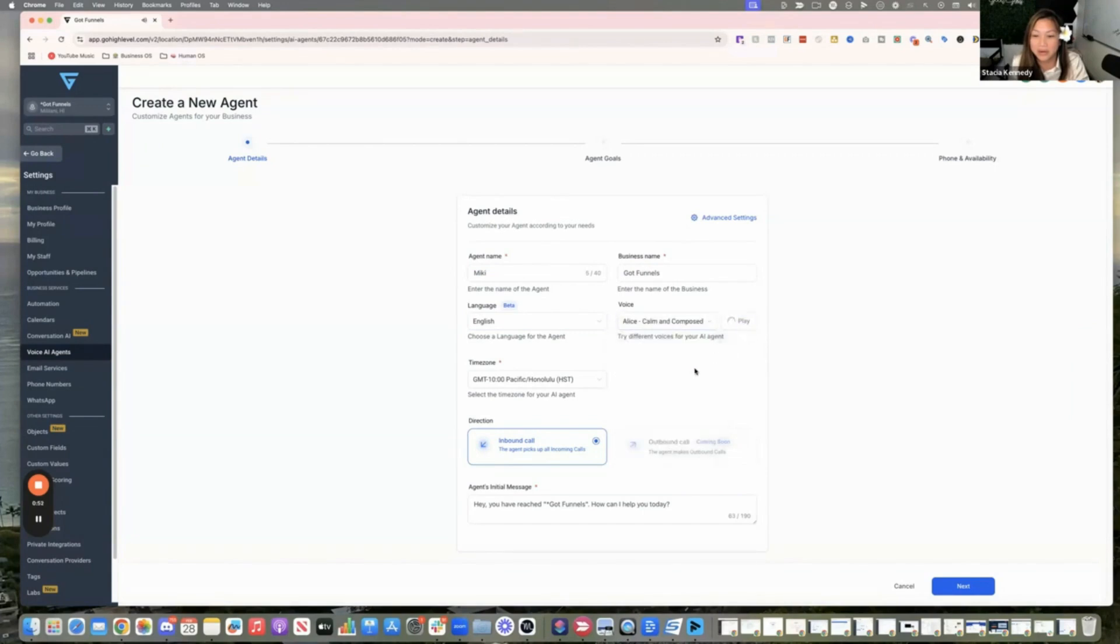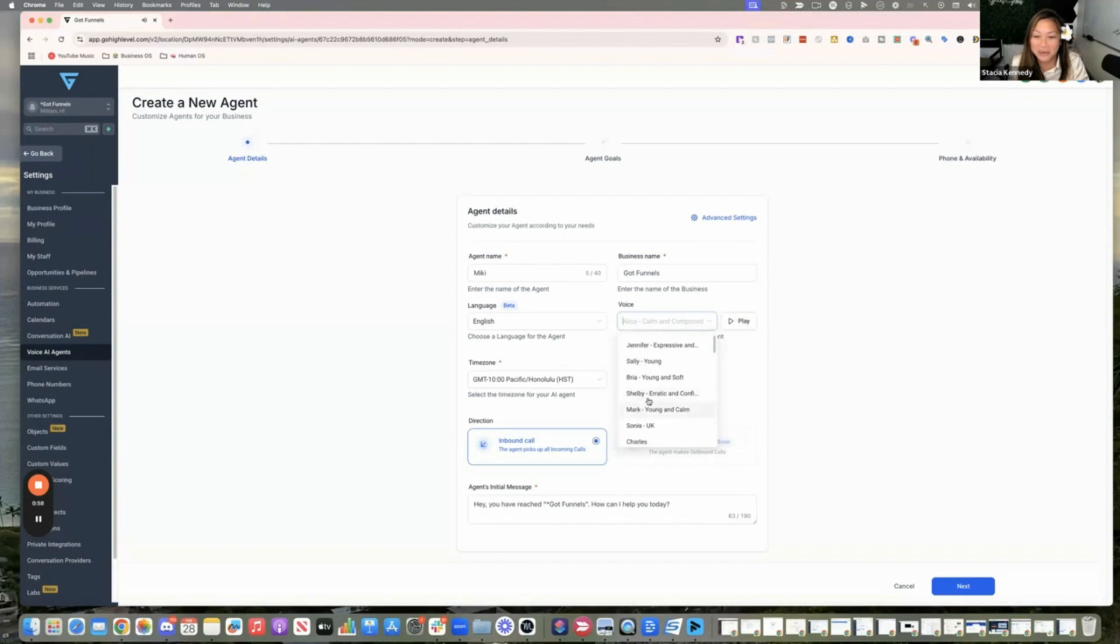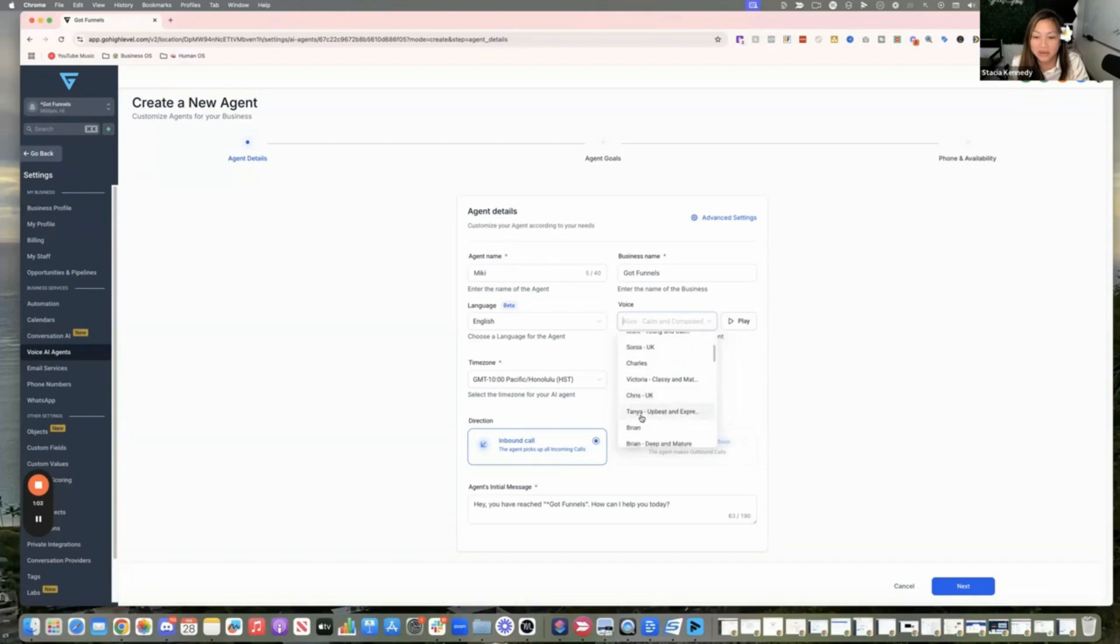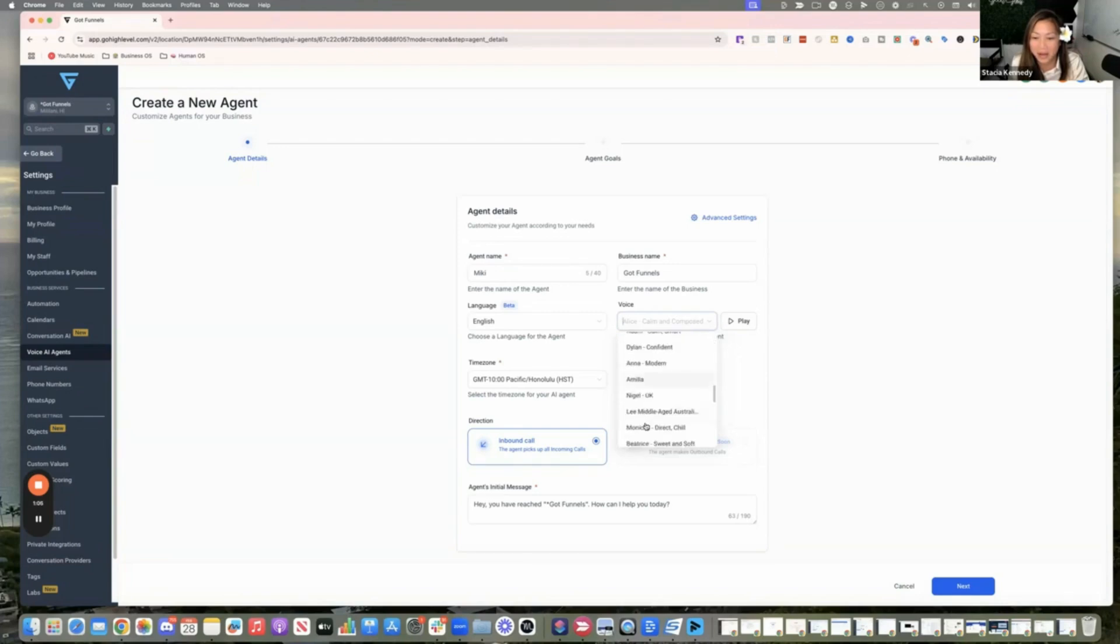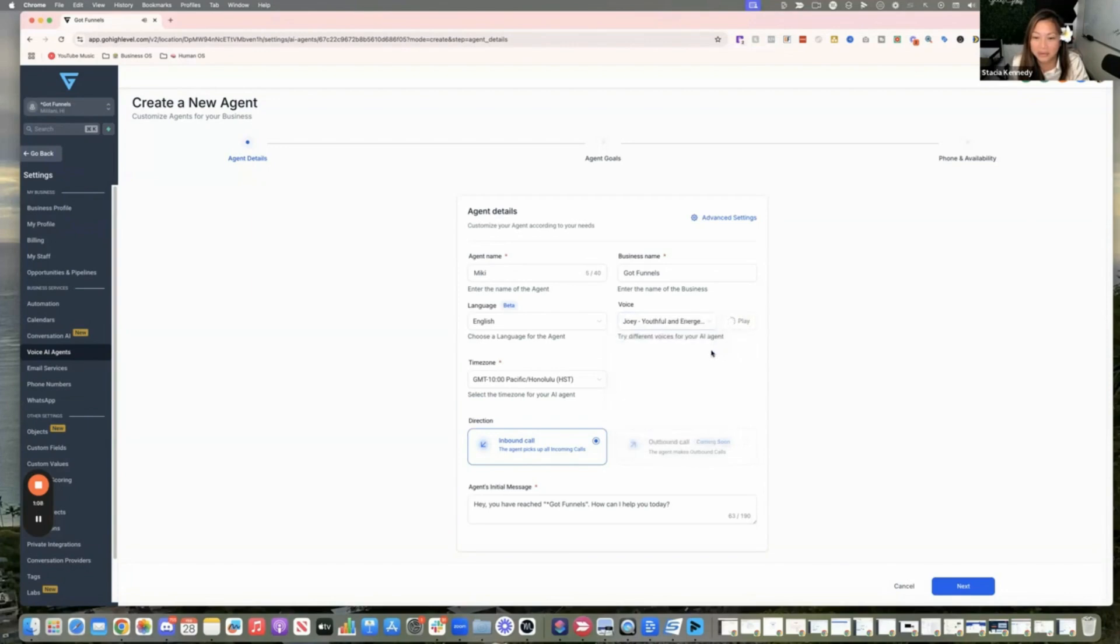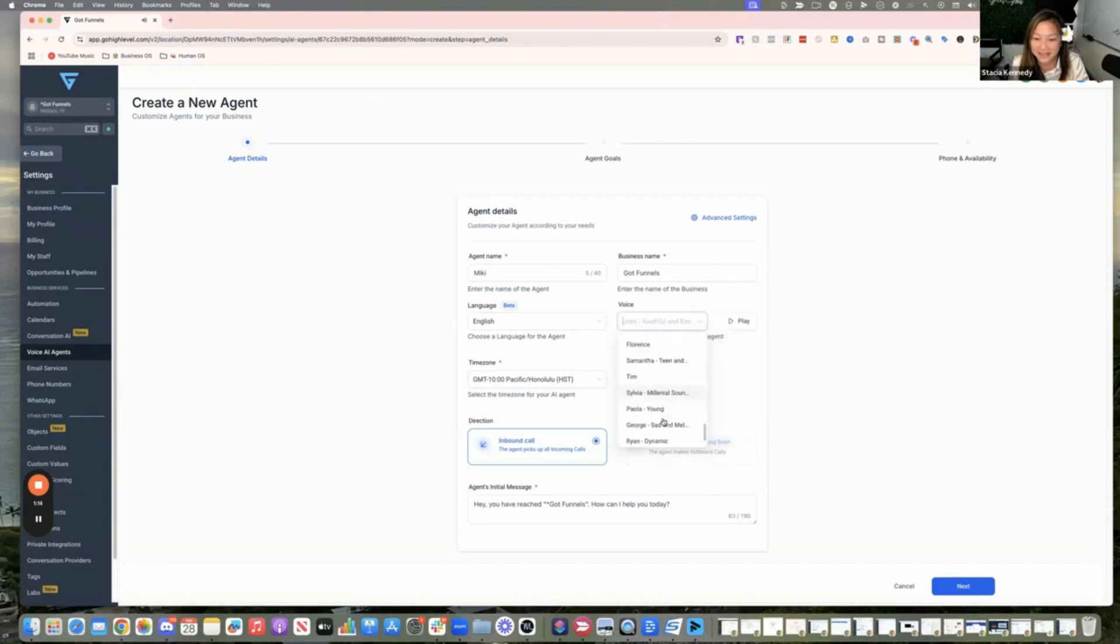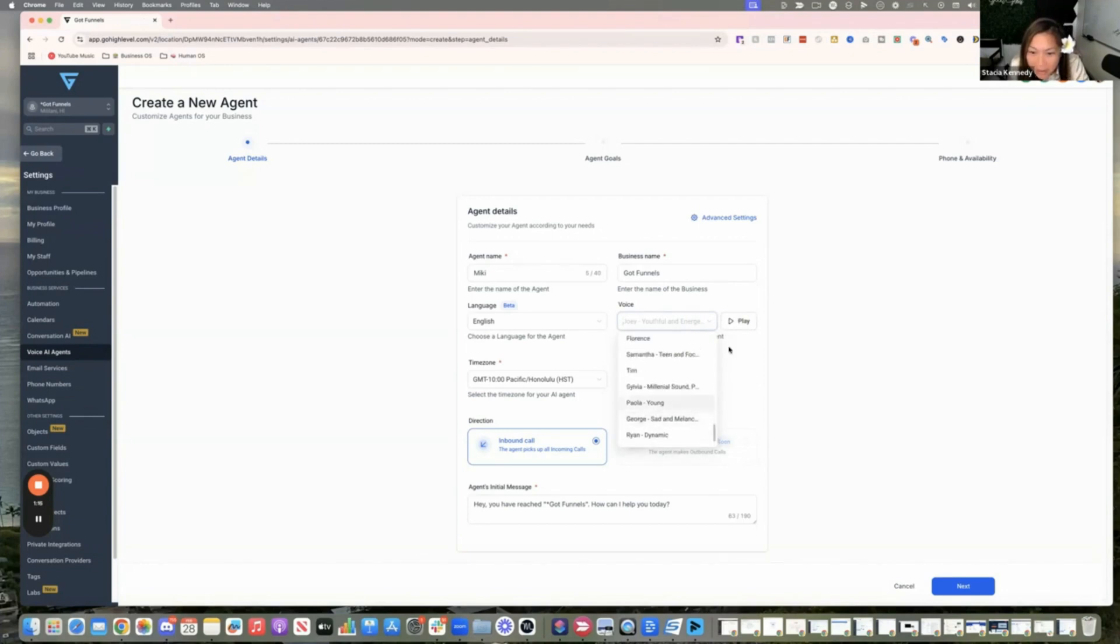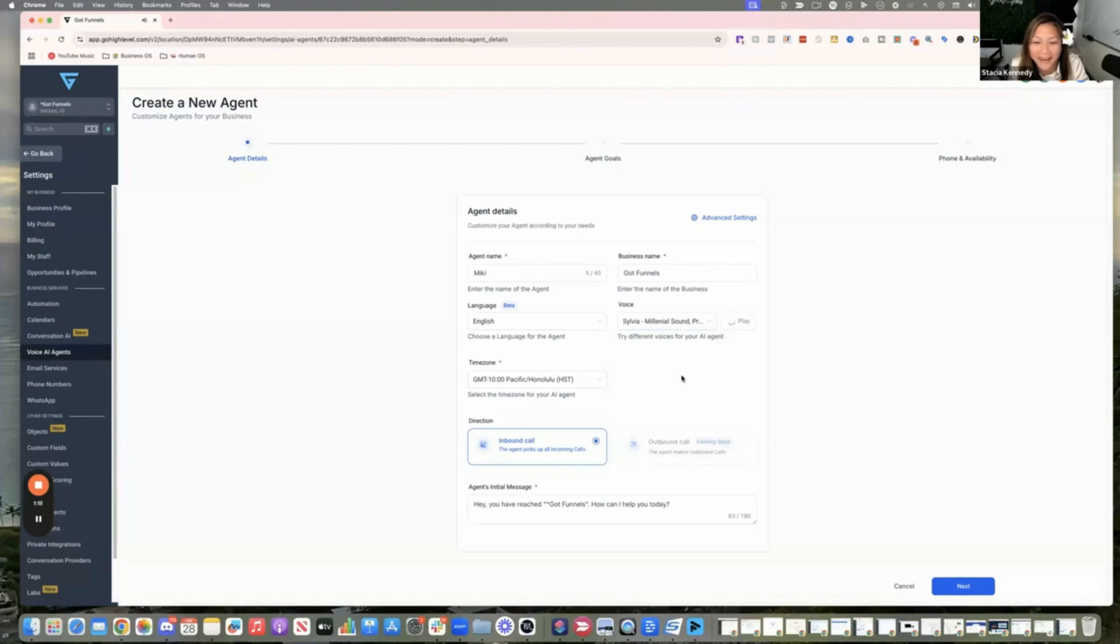And then the language that you speak, of course, and then the voice. They have all kinds of different voices that you can choose from. I need to pick one here. When we seek to discover the best in others, we somehow bring out the best in ourselves. It has different voices, male or different accents and things like that, joyful, youthful. There is no failure except in no longer trying.